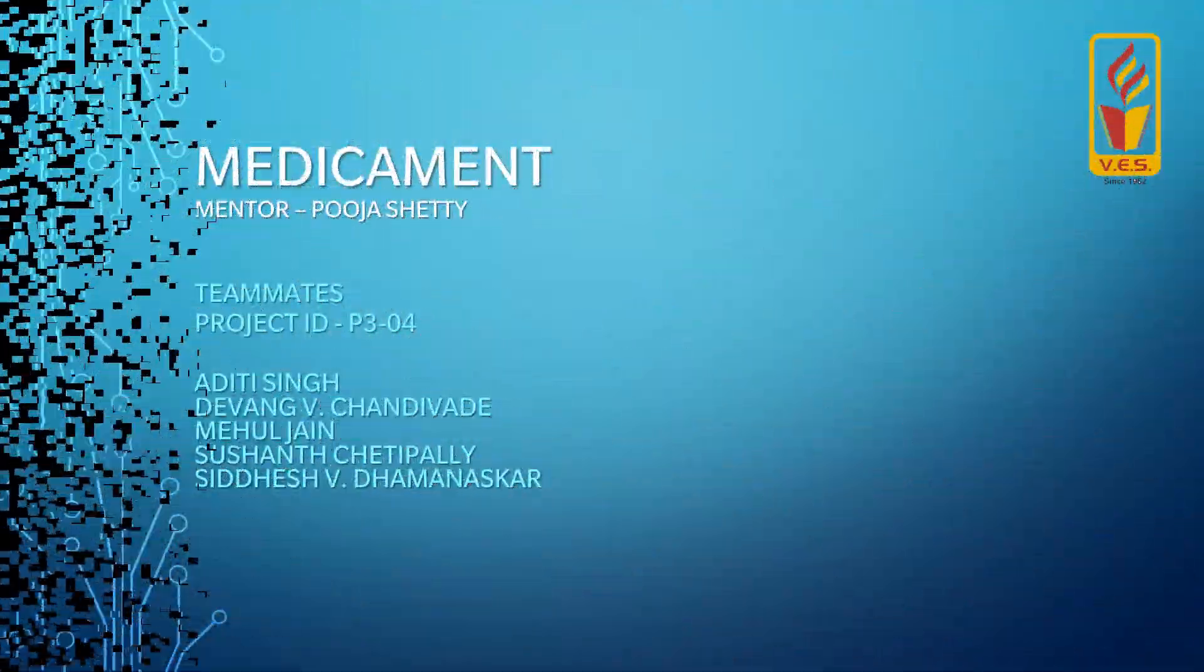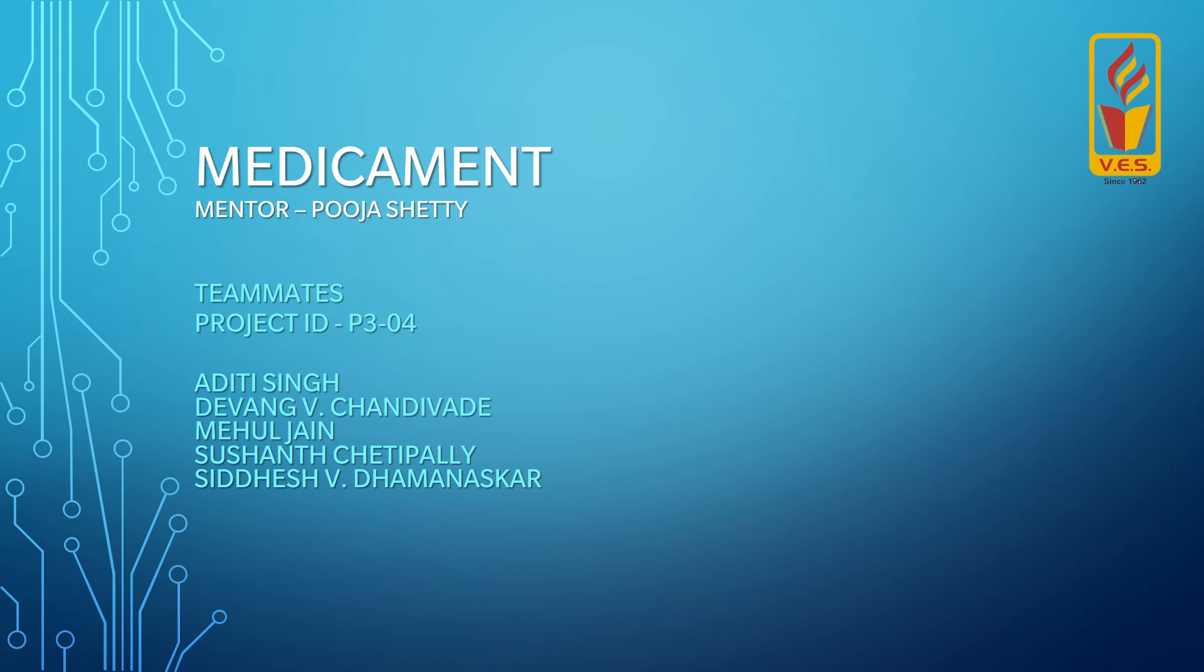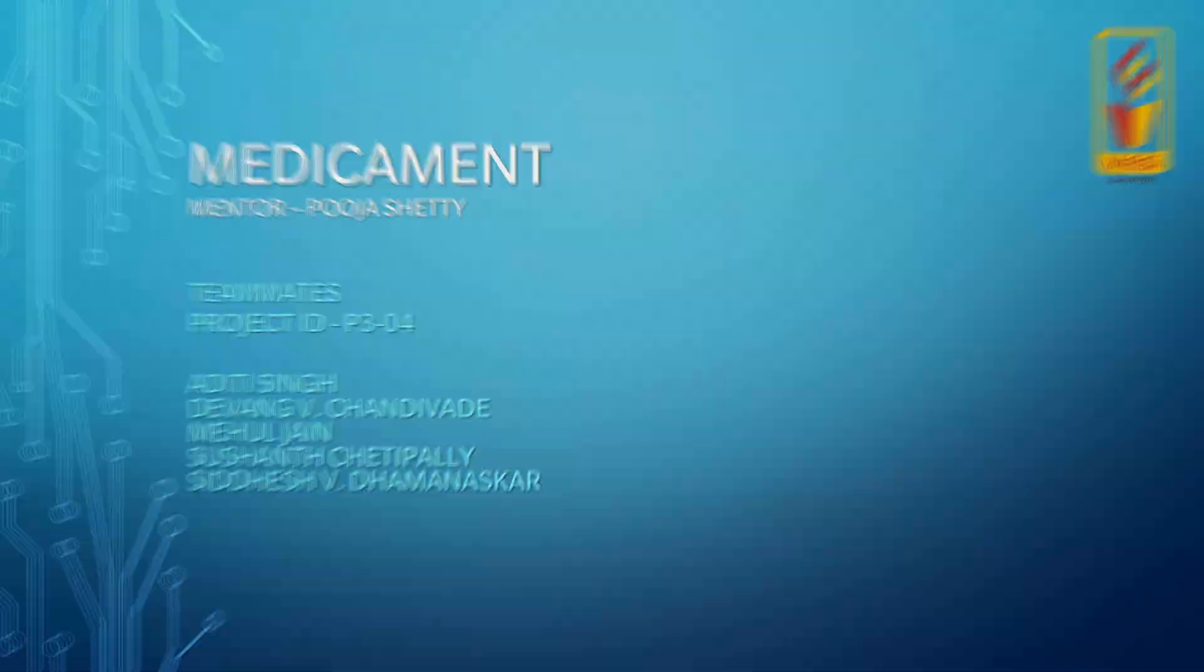Hello people, this is Devang and my fellow teammates are Siddesh, Aditi, Sushant and Mayul, and our application is Medicament.